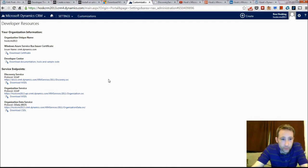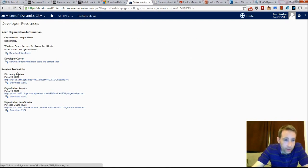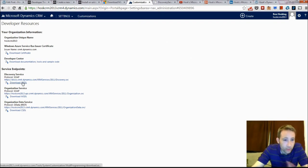Here it gives you the details of the Discovery Service which is what you need to put in that piece of information.